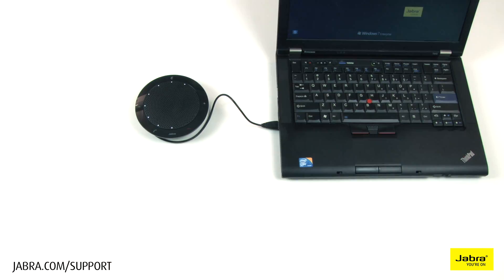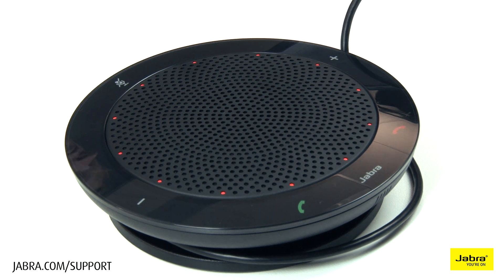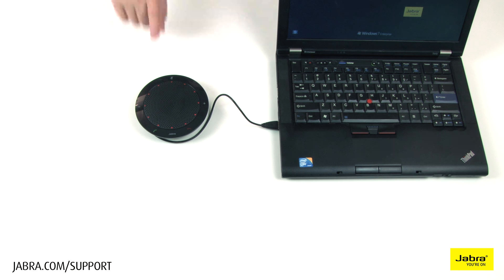To mute the microphone, touch the microphone icon. To unmute the microphone, touch the microphone icon.